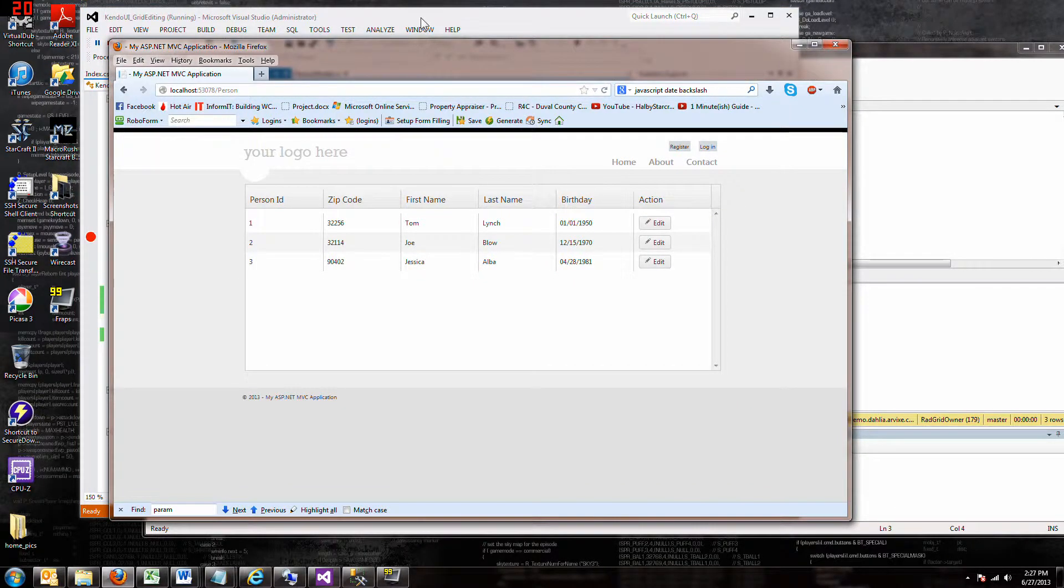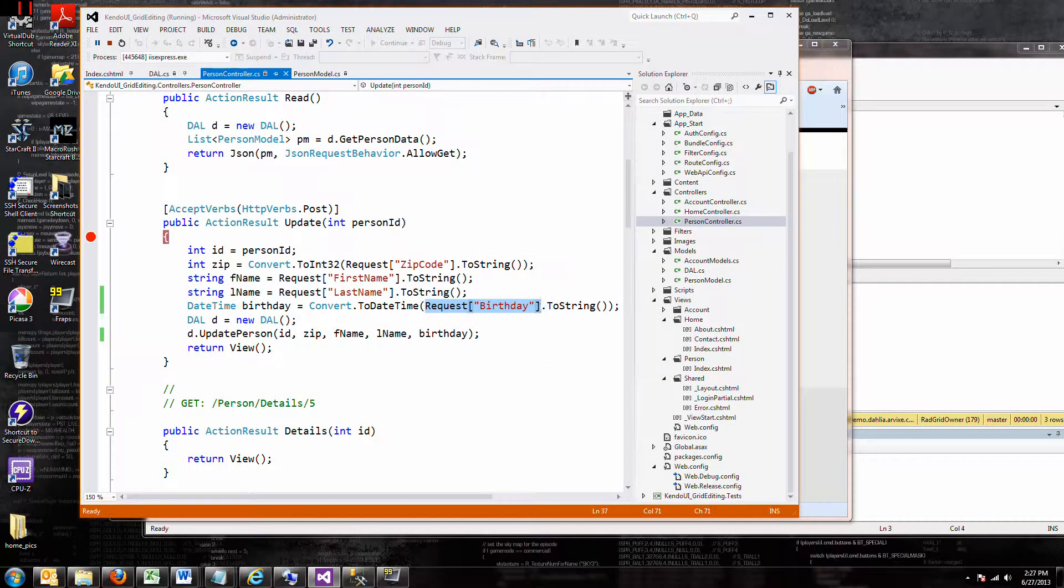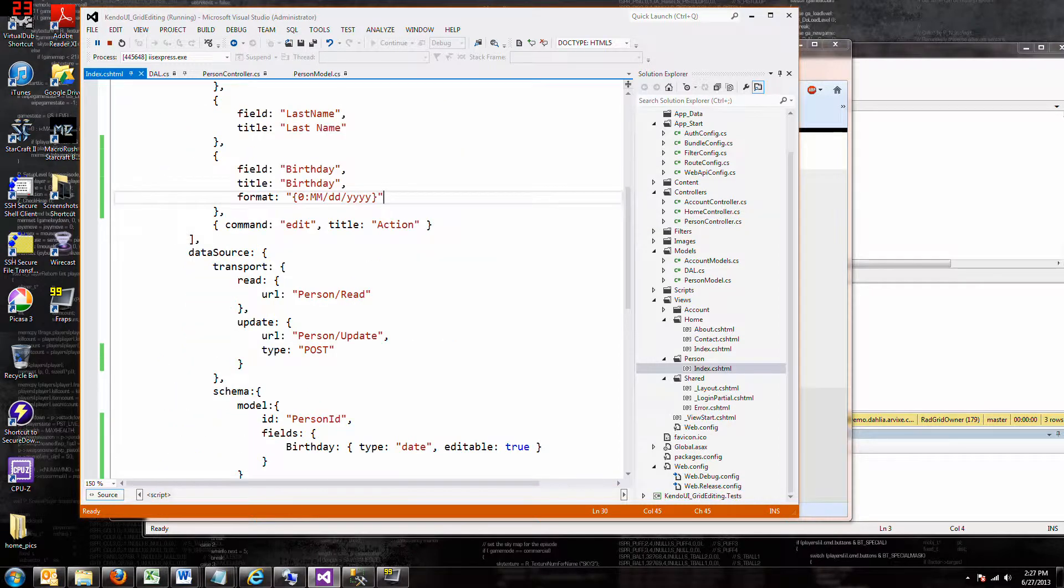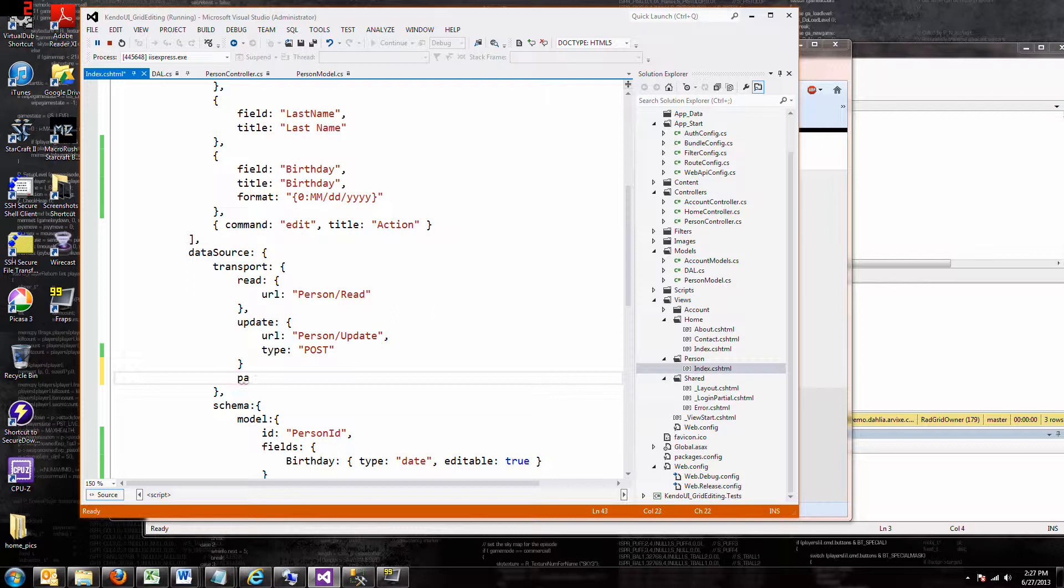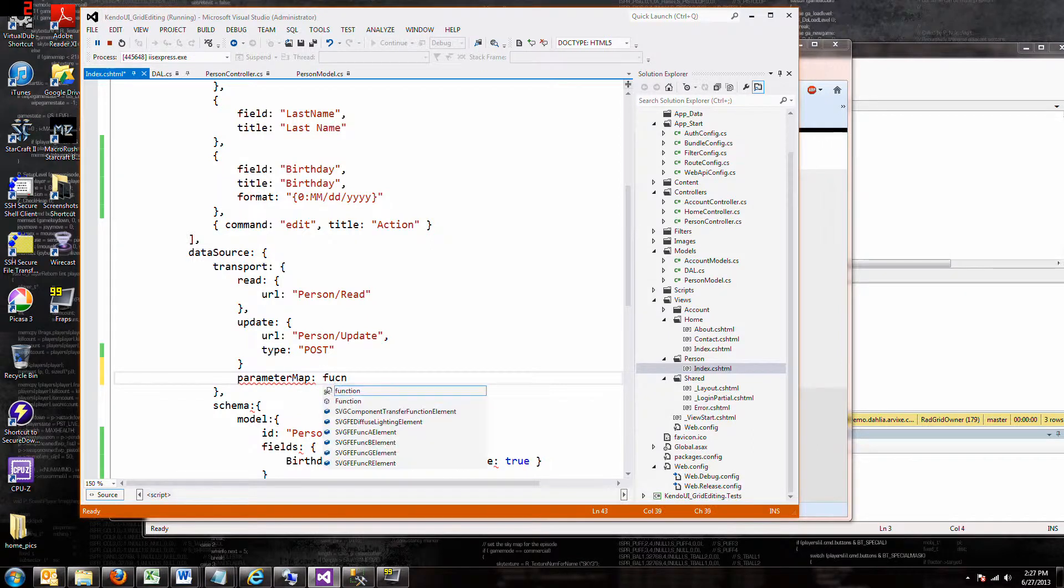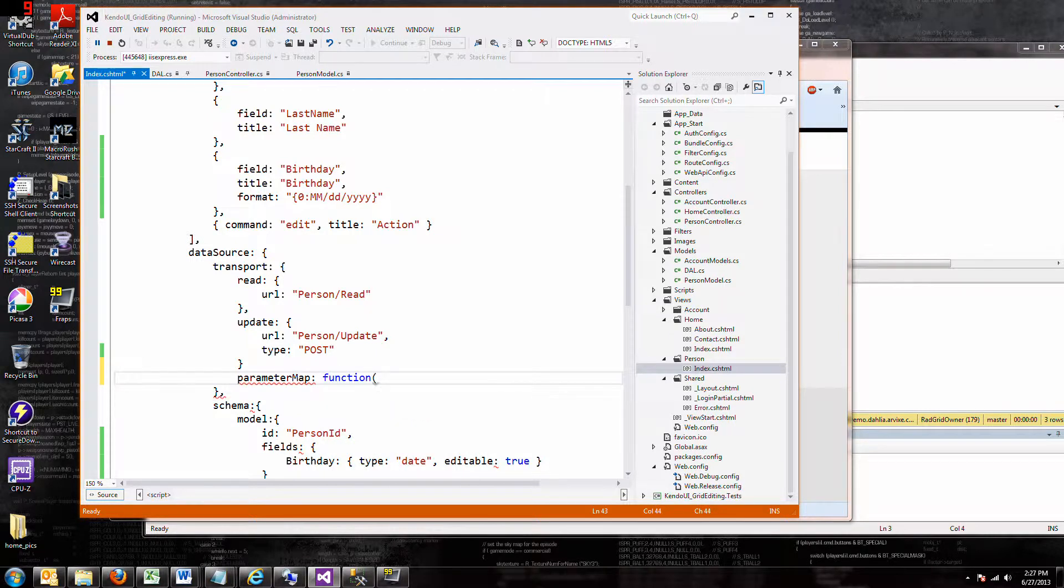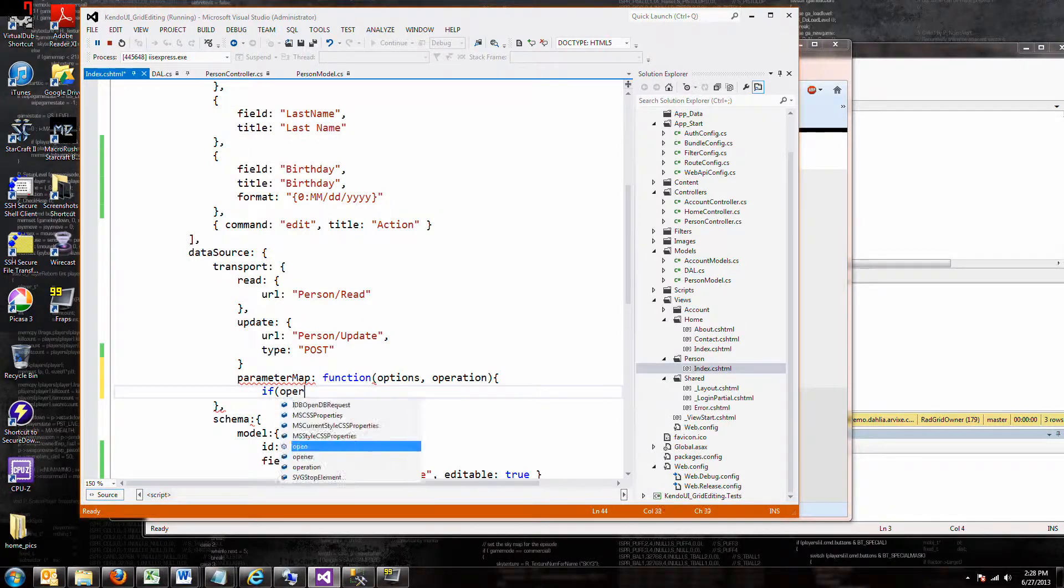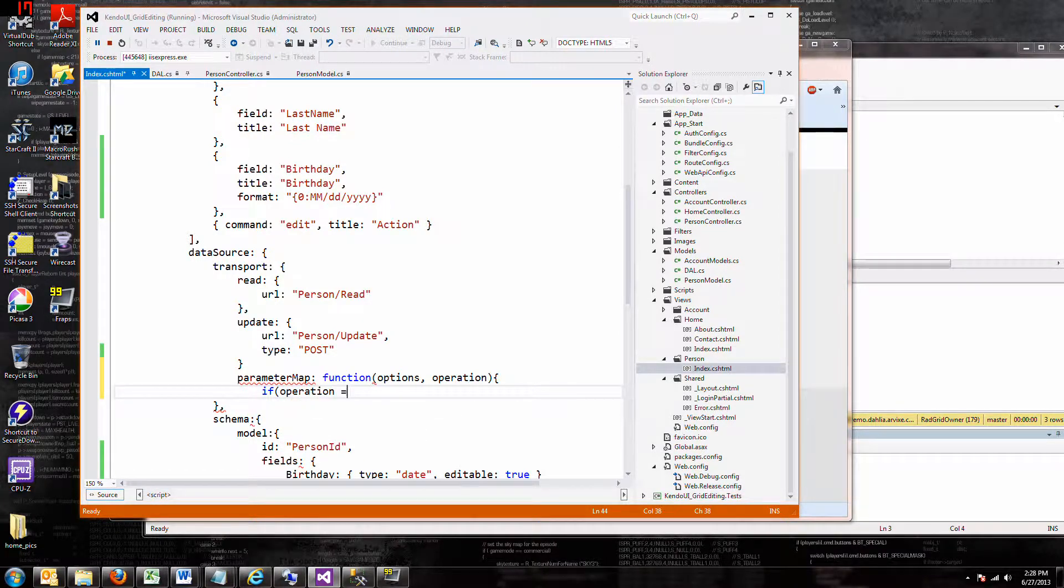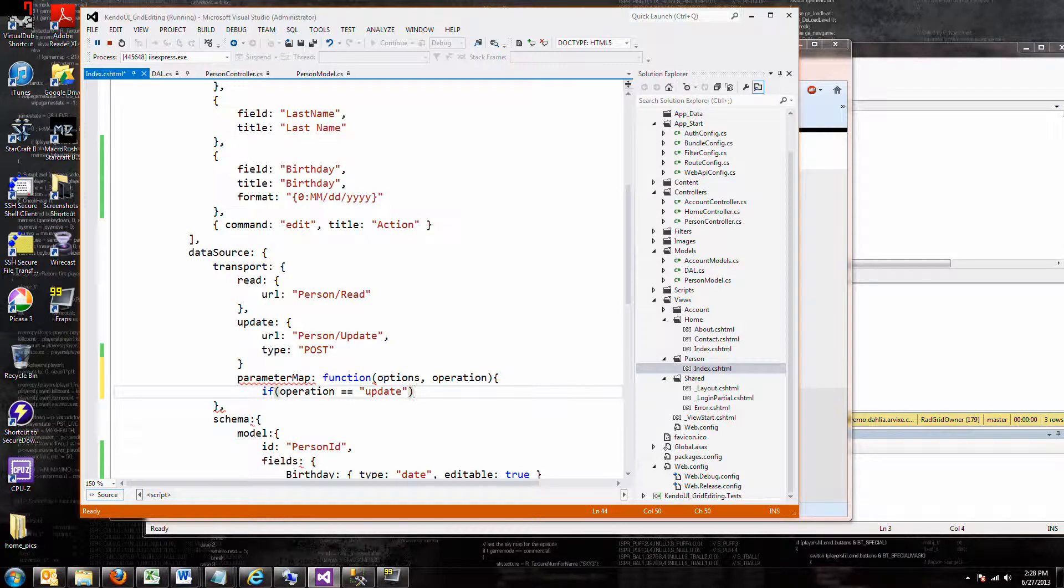Well, this is where it gets weird. What we have to do is go to our data source and add a parameter mapping, parameter map is what it's called. And with this parameter map, what you do is you call a function and this function has two arguments. The examples I've seen called options and operation, and the operation is where you're doing, are you doing a read, are you doing an update? So if operation equals update, because that's the only time you want to do this.